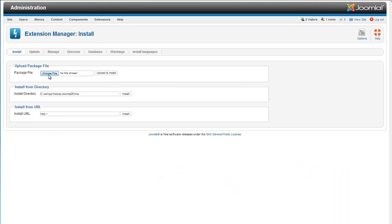So we are going to choose our file which is the template that we downloaded. RT underscore mission control dot zip. We will upload and install this template.